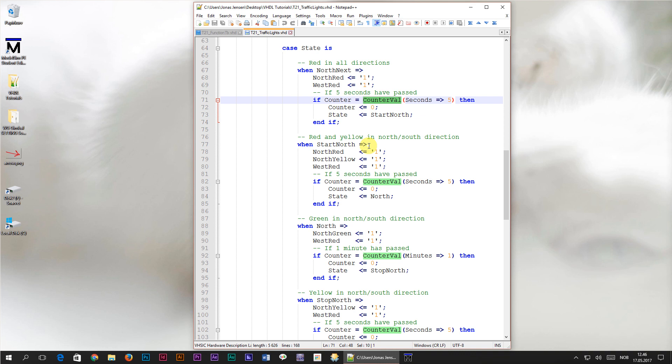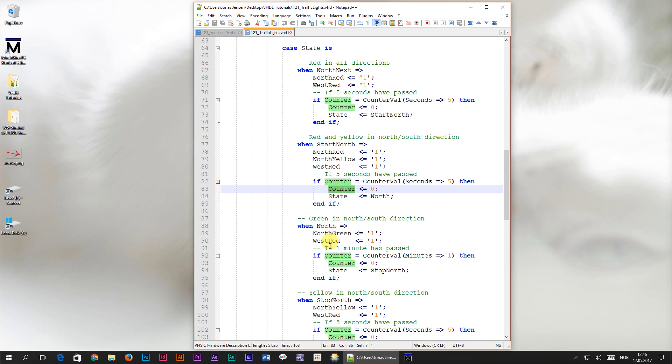That's all good, but there's still some repetitive code related to the counter signal. In each of the states, the return value from the new function is compared to the value of the counter signal. And whenever the two are equal, the counter signal is reset inside of the if branches.